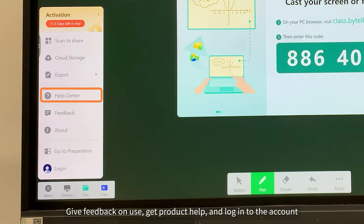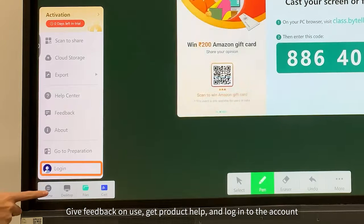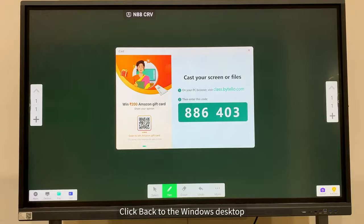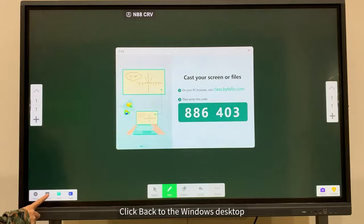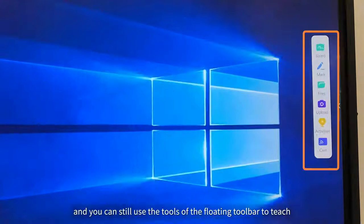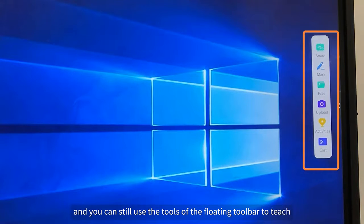Give feedback on use, get product help, and login to the account. Click back to the desktop. You can still use the tools of the floating toolbar to teach.